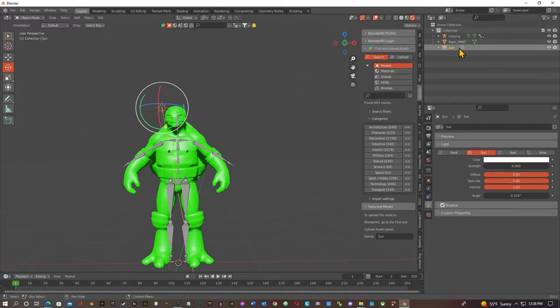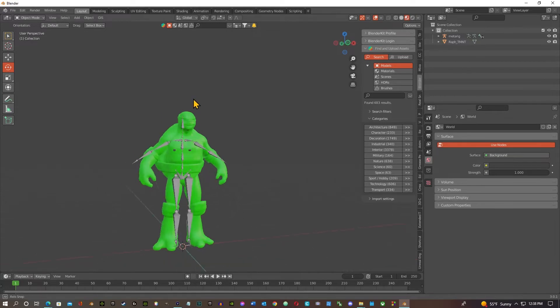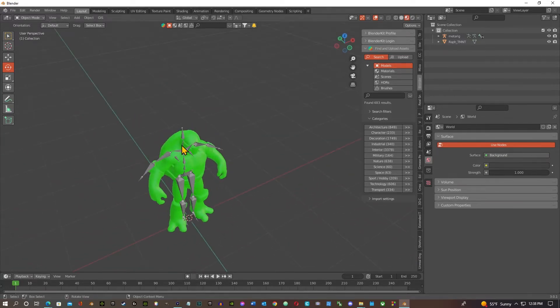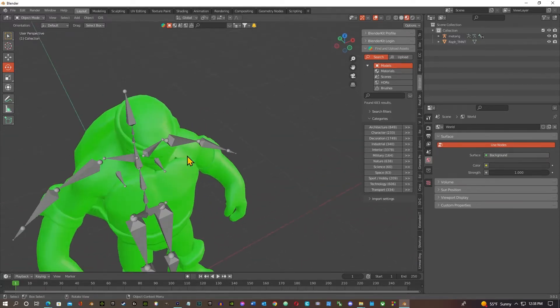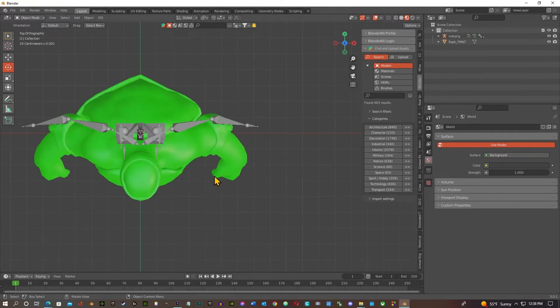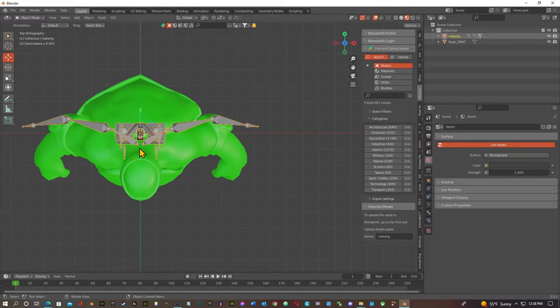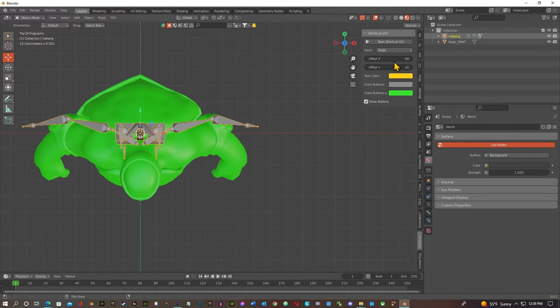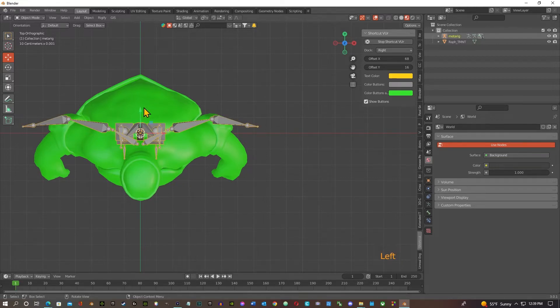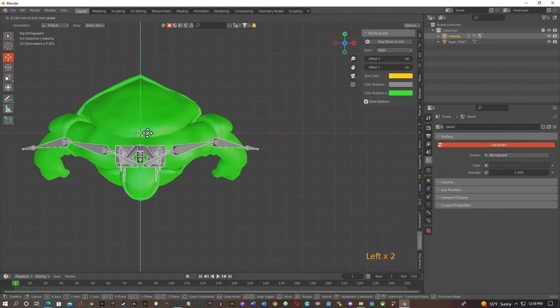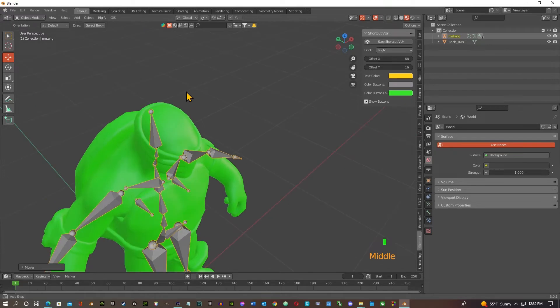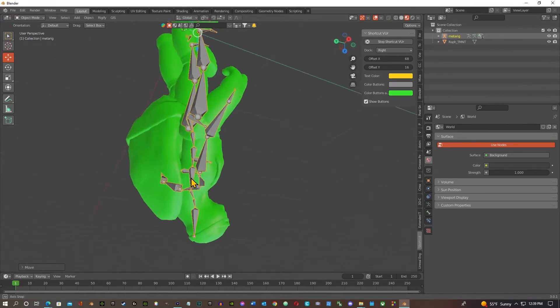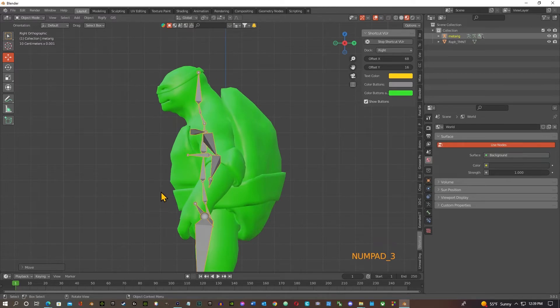But we'll do that later, right now let's just get to the rigging. So right now I'm going to go and delete this camera, I'm going to get rid of this sun. I'm going to go back to this view here. Okay, so back to the rigging here. So I'm going to get a top view, number seven on your number pad. I hit the rig.